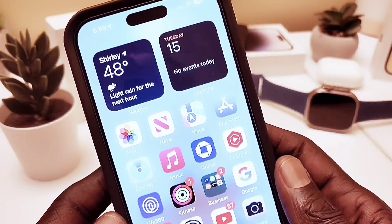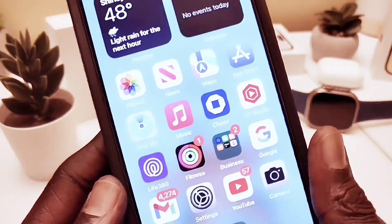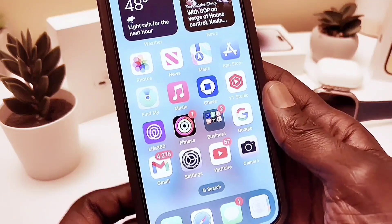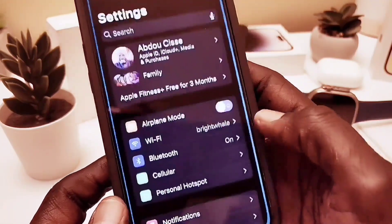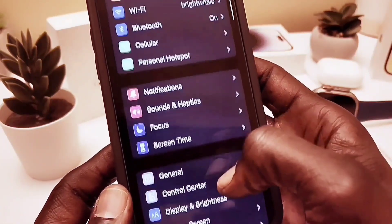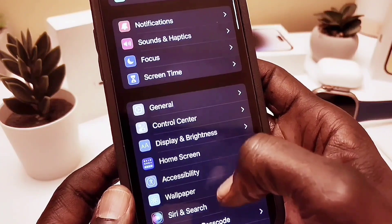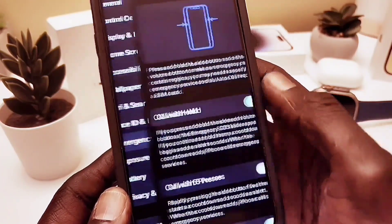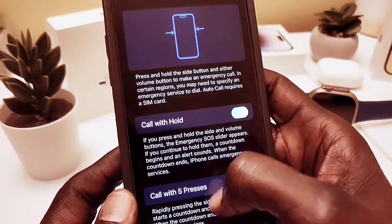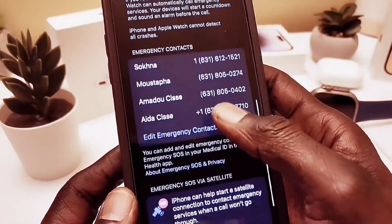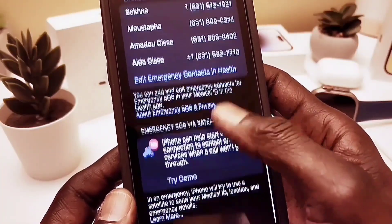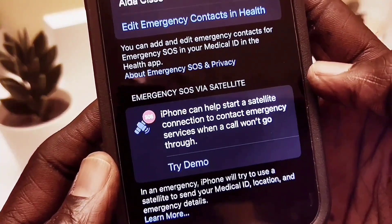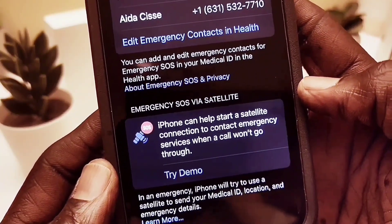One of the biggest updates is the satellite communication capability. If you have no service and you're lost in the middle of nowhere, that's where this comes in handy. It is available only for the US and Canada. To find it, go to General, then Emergency SOS, and scroll all the way down to 'Emergency SOS via Satellite.'